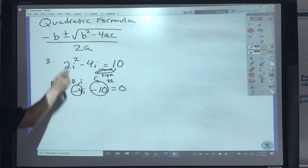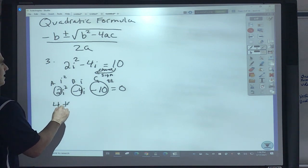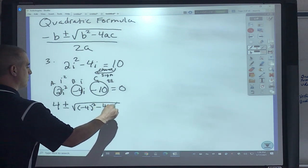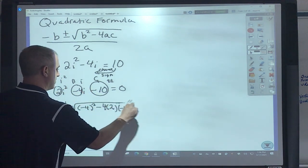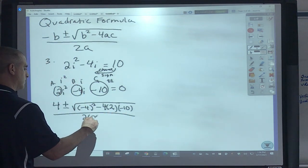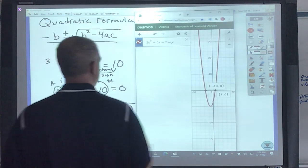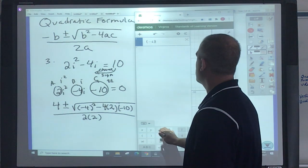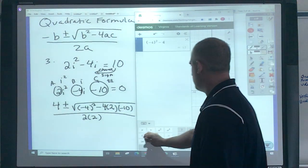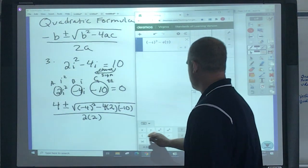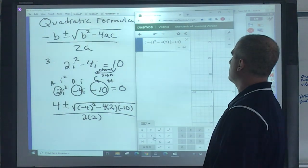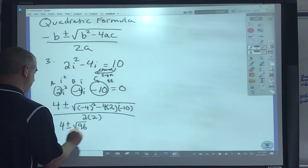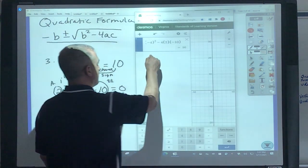Opposite of B: I get 4 plus and minus negative 4 squared minus 4 times 2 — because that's my A — times negative 10, all over 2 times 2, because that's my A. I'll use the Desmos calculator. So parenthesis: negative 4 squared minus 4 times 2 times negative 10. I get 96. So it's 4 plus and minus square root of 96, all over 2 times 2, which is 4.